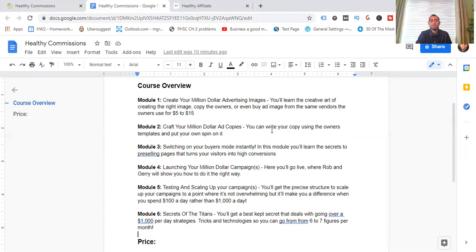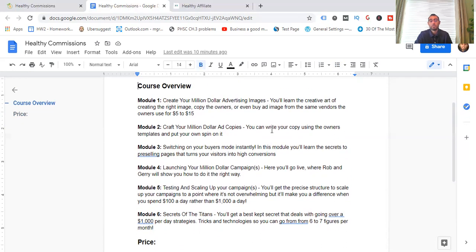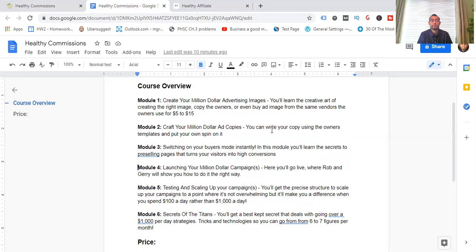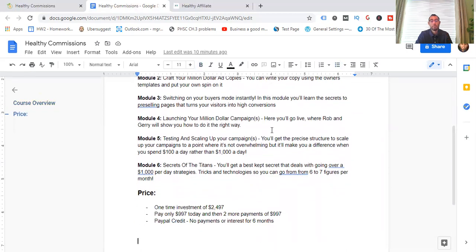So in this module, you're going to learn the secrets to pre-selling pages, what those are, and how to use pre-sells to turn your visitors into high conversions and to be able to get the biggest ROI out of them and what your business is about. So the pre-sell page, you're going to be showing how to use all that. That's basically bridge pages, if you've heard of that term, how to interact with people before they go to a sales page or just taking them to a sales page and the anatomy of that. Number four module, launching your million-dollar campaign or campaigns. So you can have multiple ones or just one that's winning.